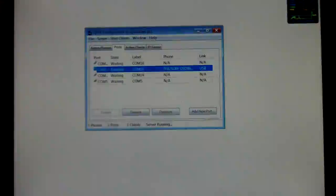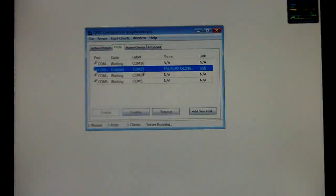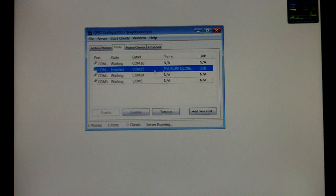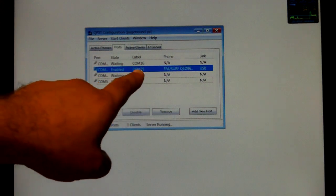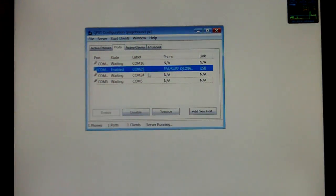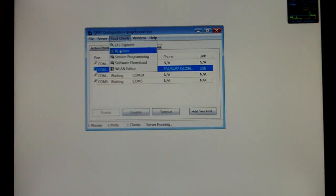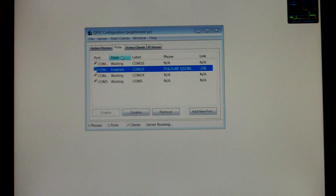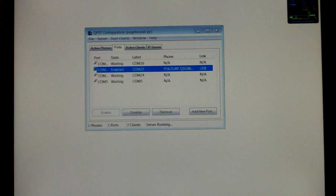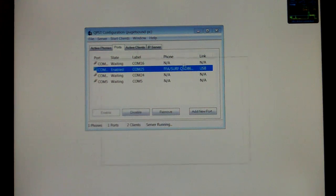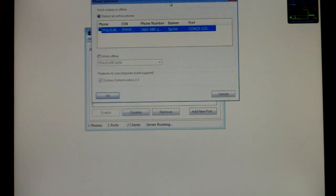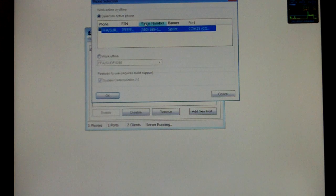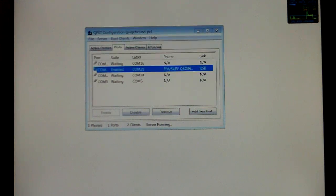So now you want to open up QPST Configuration, make sure you see your phone, the Evo is right here, it's running on COM25, Start Clients, Service Programming. It's going to bring up this screen, it's going to say Phone Selection. There's our phone, we're going to select OK.